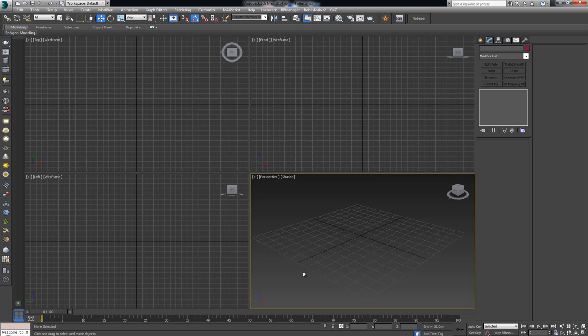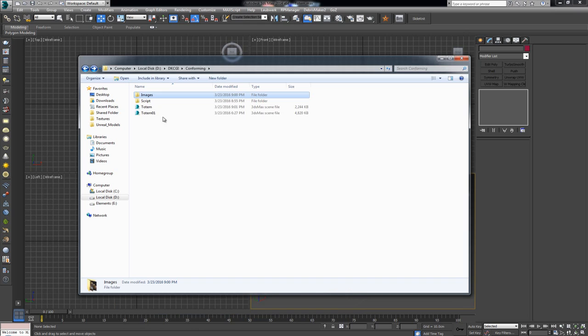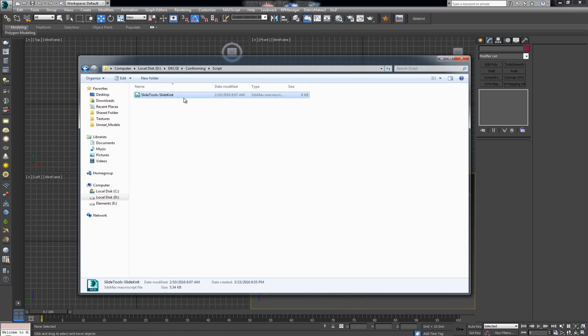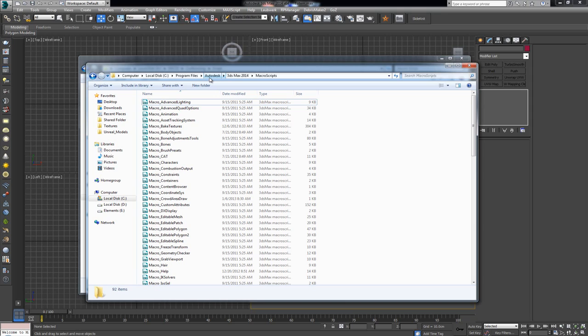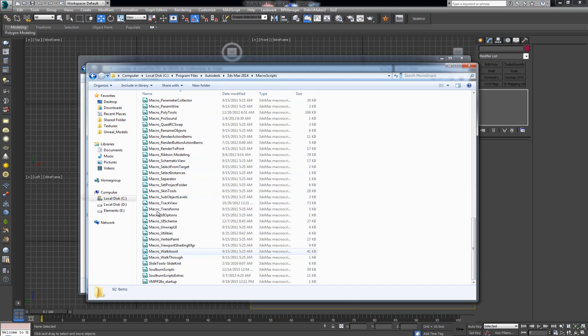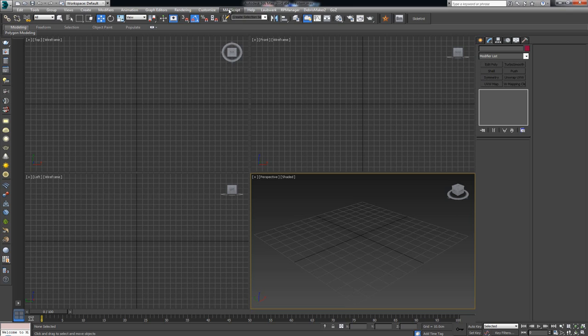I'm going to tell you right away how you can install it. Once you download it, you're going to get an MZP or MCR script file. Just copy it over into your C drive, Program Files, Autodesk — by default inside 3ds Max 2014, I'm using 2014 — there's a folder called Macro Scripts. Paste the script in there so you'll have it available.